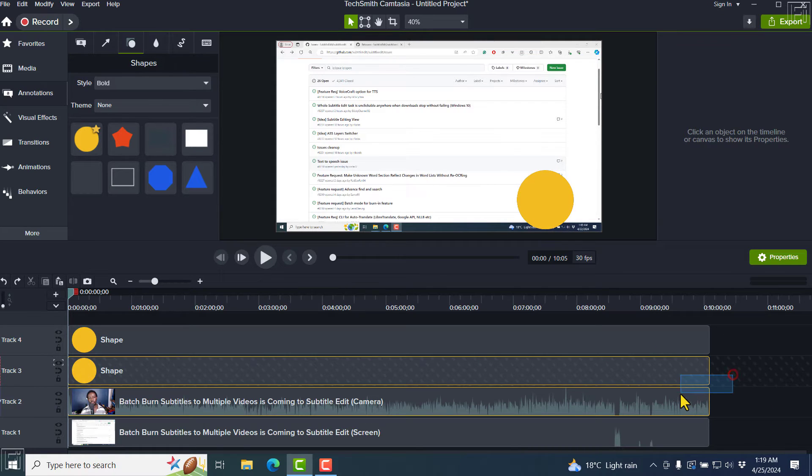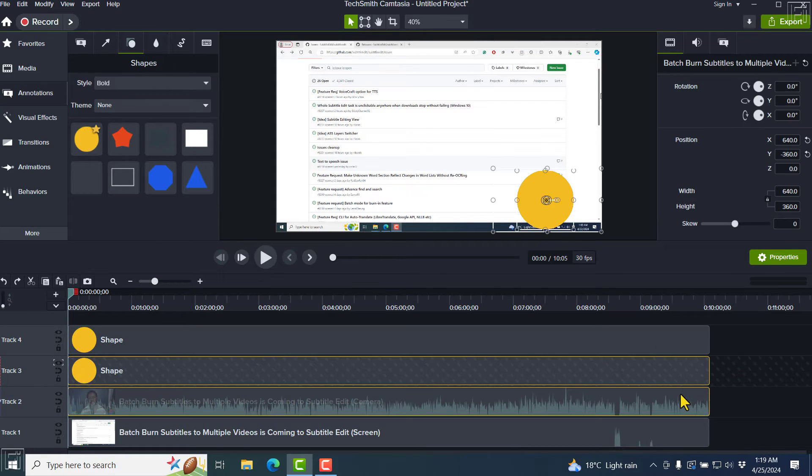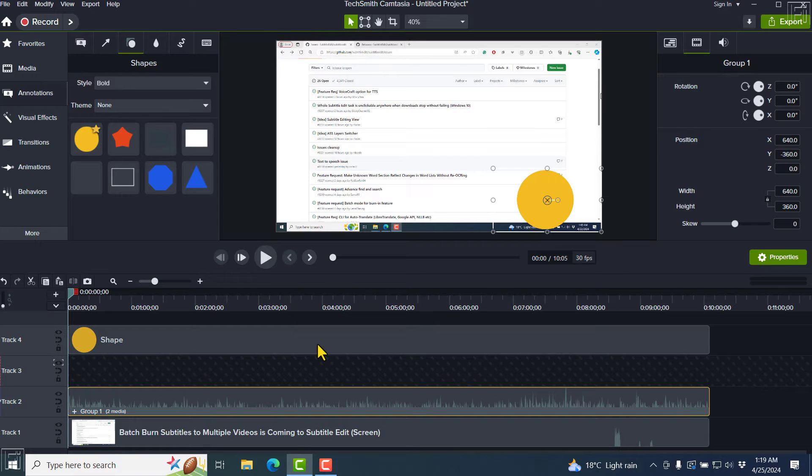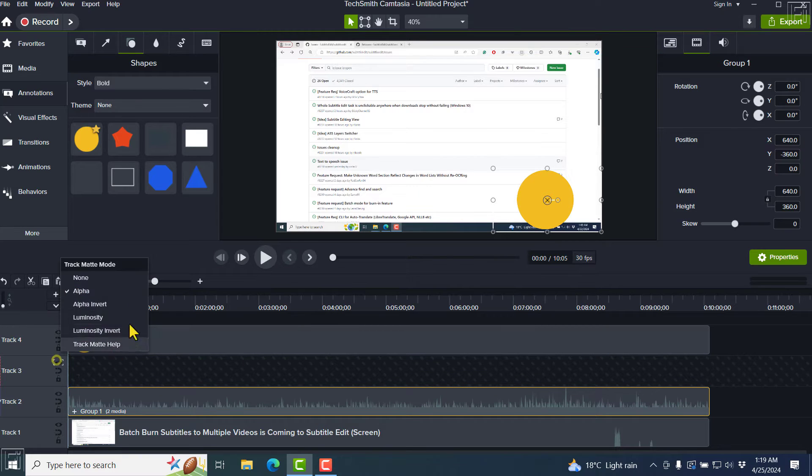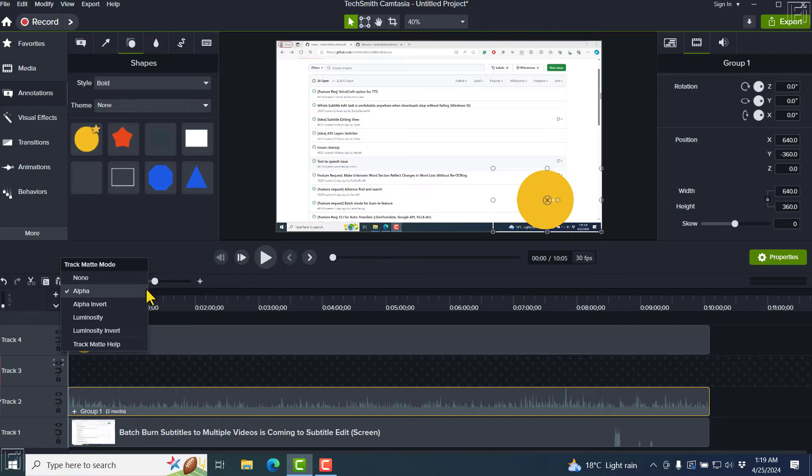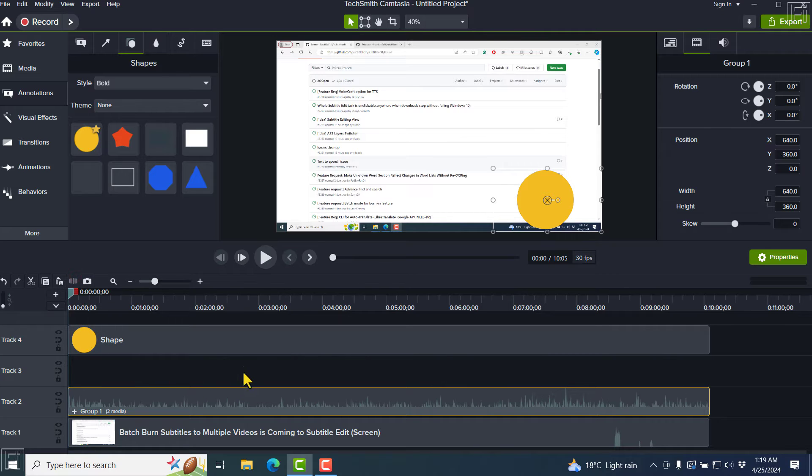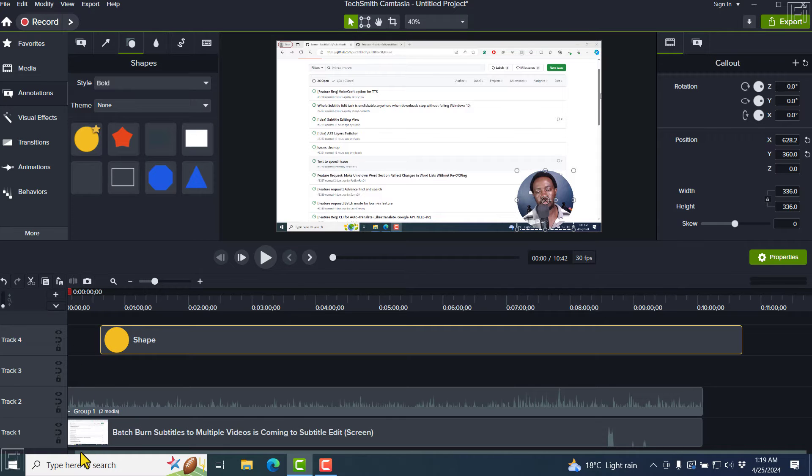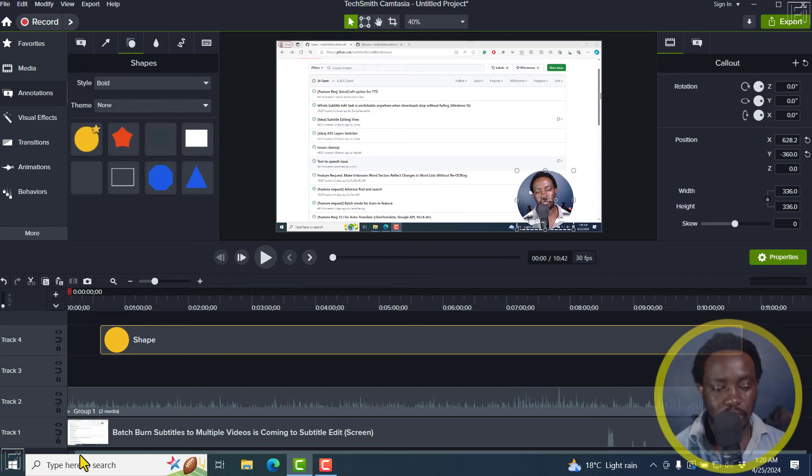Now, I'm going to merge these two - the first shape with the alpha track matte and my talking head video, Ctrl G. And then remove this particular alpha track matte right here. So I only have the shape and then the video with the mask down there.